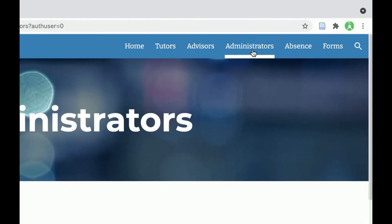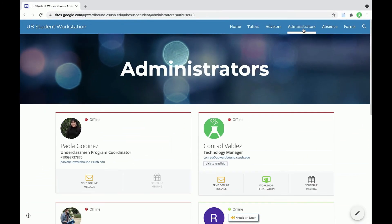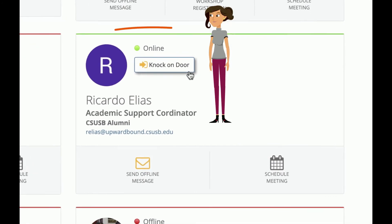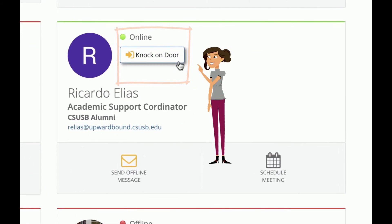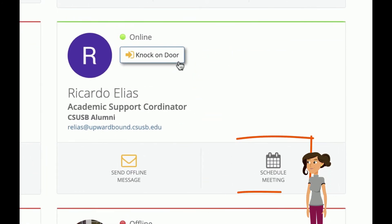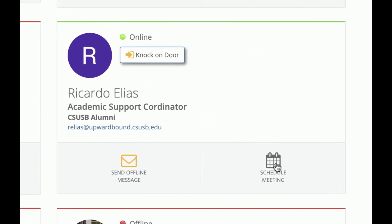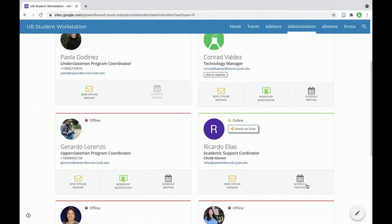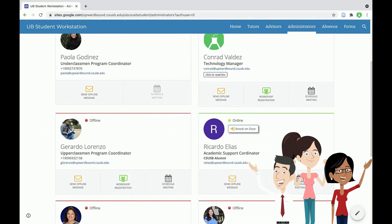Any available staff can either be contacted by knocking on their door or by scheduling appointments. Your concerns and needs are important. So please, swing by and connect with us.